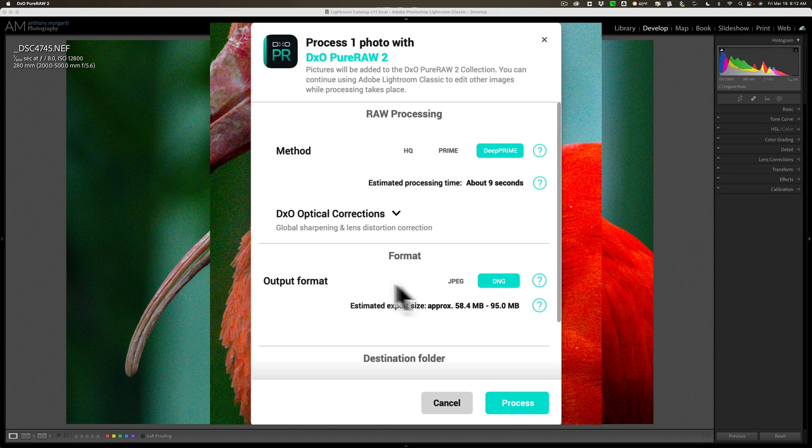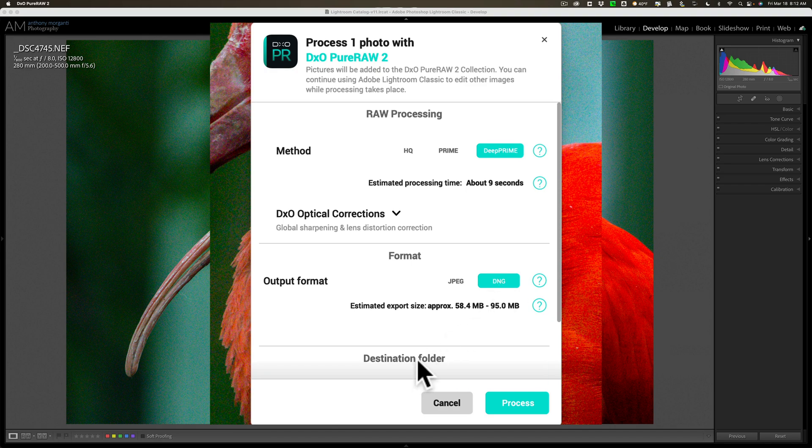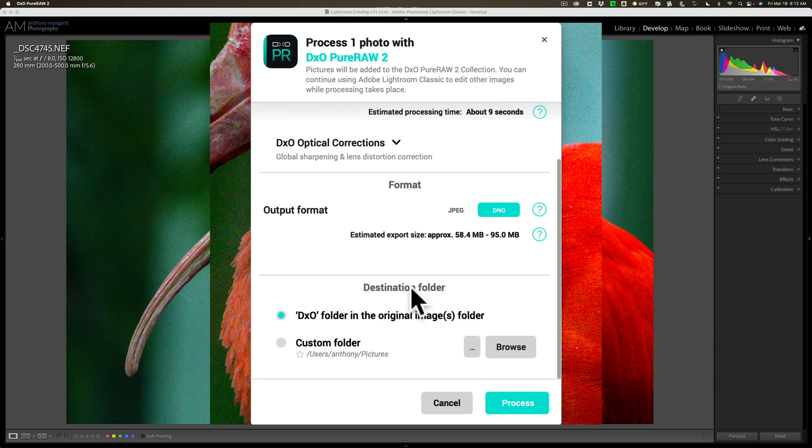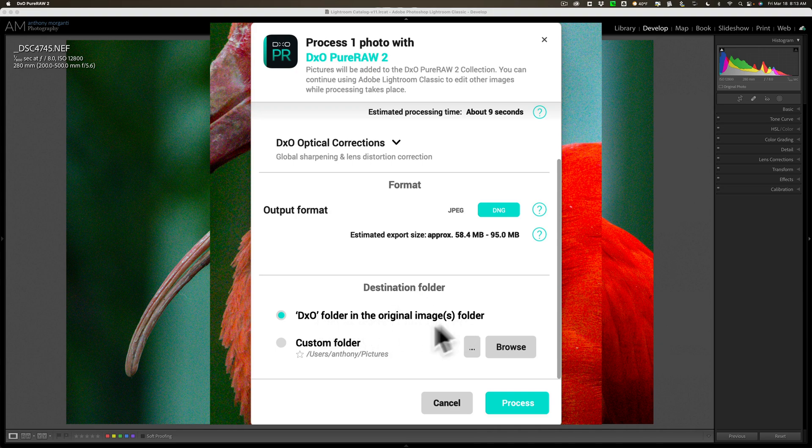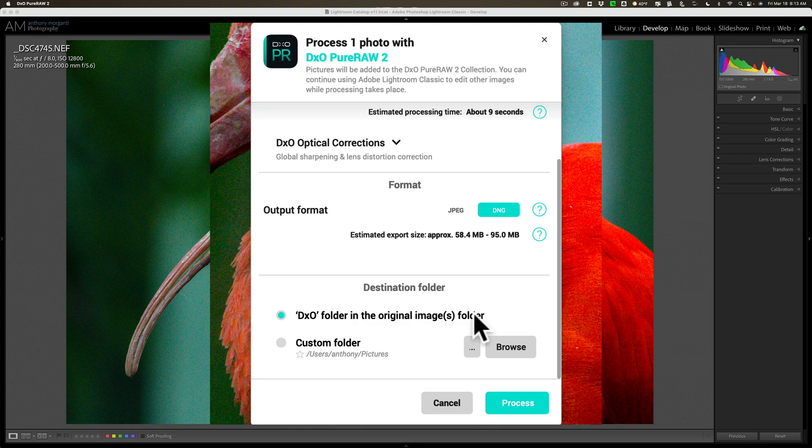The output format: do you want to output it as a raw file? Then pick DNG. If you want to output it as a JPEG, then pick JPEG. I'm going to keep the raw format and output it as a DNG. The only option left is to tell it where to save it. You could save it in a DxO folder in the original folder, or in a custom folder. I'm going to save it in the DxO folder in the original image folder. You also could browse to save it where you want. I'm going to click process.